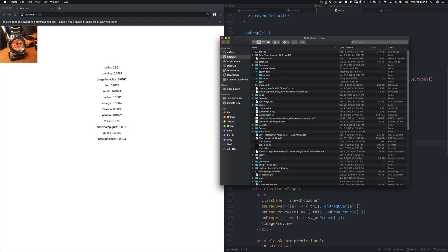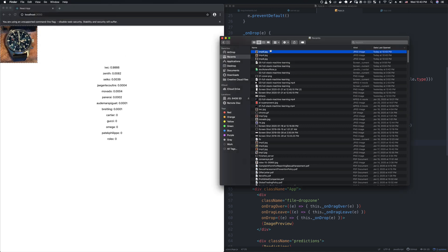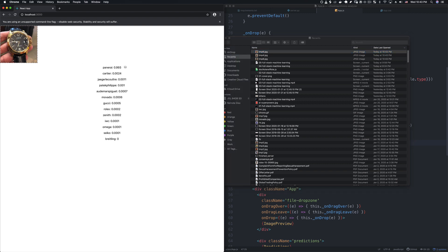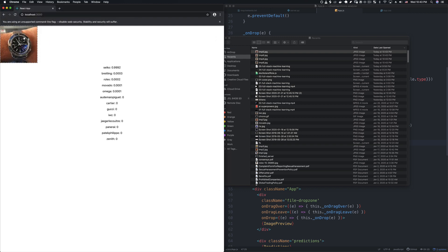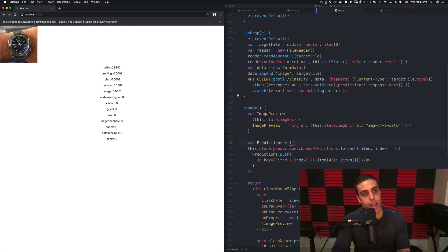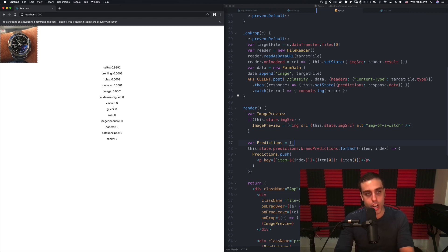We should be able to drag any watch from our recents. Here's the IWC watch — we get all predictions in order from the server. Let's try this one — looks like a Panerai watch — and yes, it classifies correctly as Panerai. Here's a Grand Seiko — and it gets that as a Seiko watch correctly too. Our model seems to be returning pretty accurate results directly in our UI. So now we have this UI where we can drag images of watches on and it will classify them instantaneously. The last thing we'll need to do is deploy this whole system to a cloud environment, which we'll do in the next video.